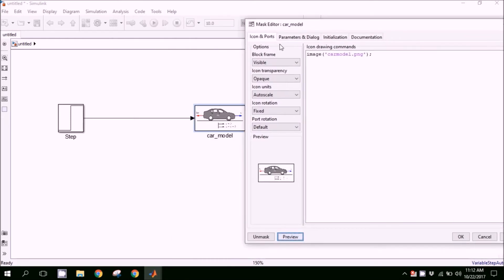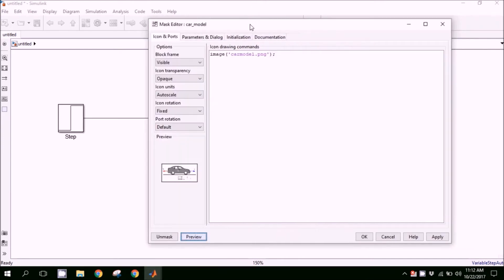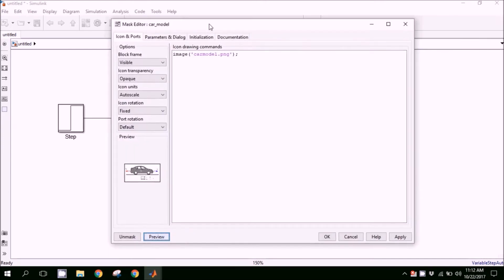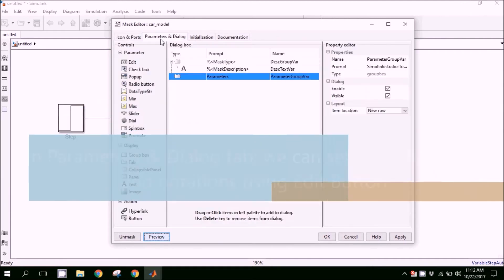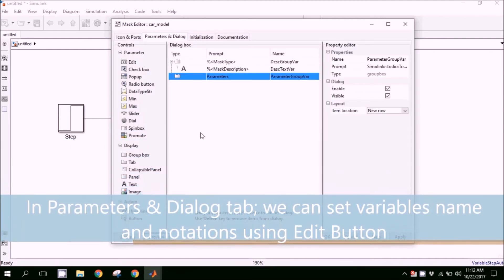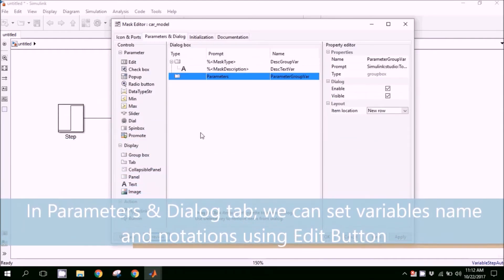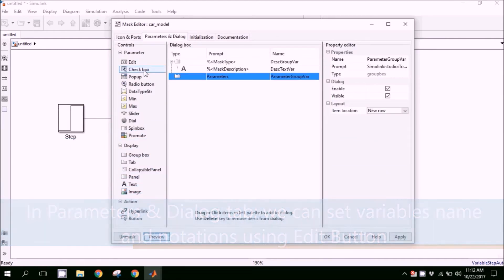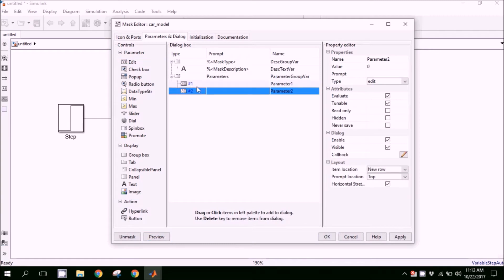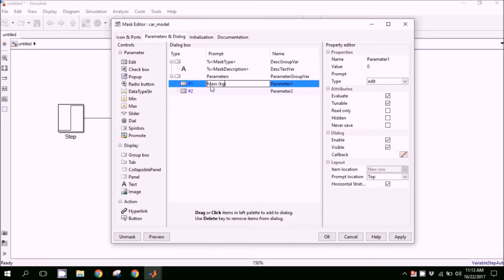Here we have the image on the block. This is very simple. In the next step, we will add the parameters. Click on edit two times, and in the first prompt column, we can give a description of the variable and the label.